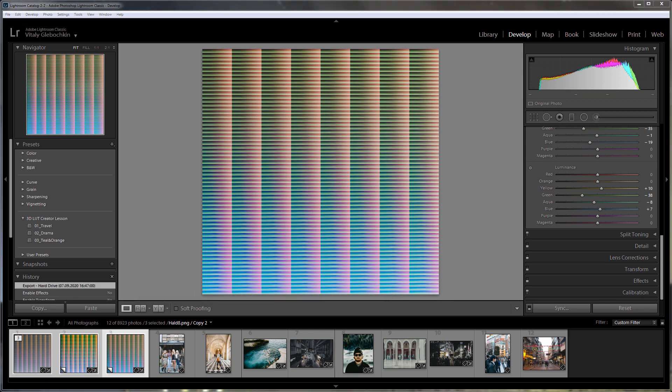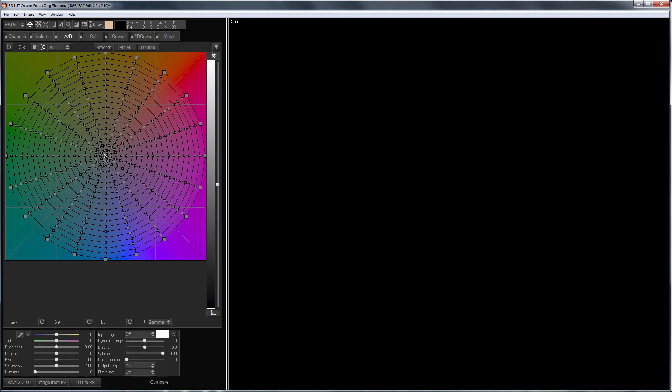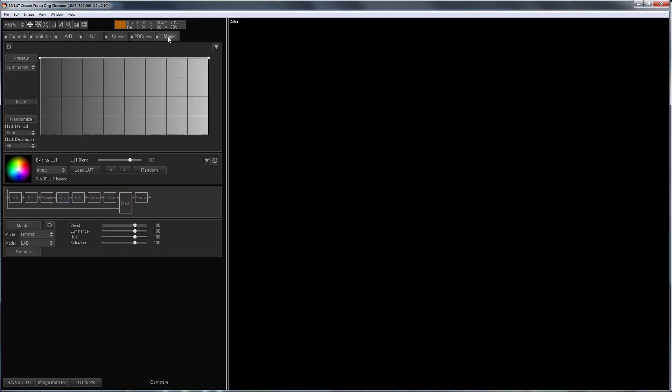I'm going to make three profiles for Capture One based on these HALD files in 3DLUT Creator. How to do it? I'm going to the Mask tab and then loading the first exported HALD in the external LUT section.